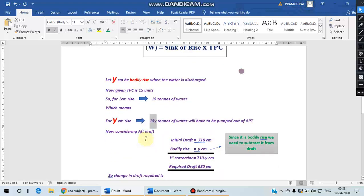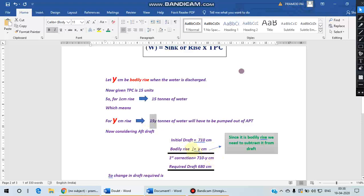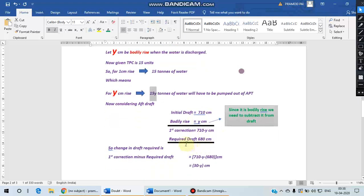Now let us consider the aft draft. The initial draft is given in the question as 710 centimeters. The bodily rise we have taken as Y centimeters. Since it is a rise, we will subtract, and the first correction in the aft draft will be 710 minus Y because of this bodily rise.